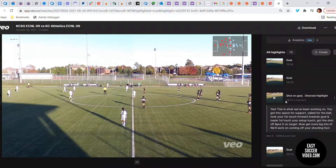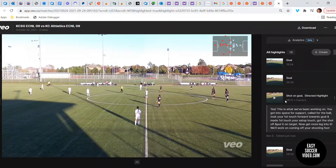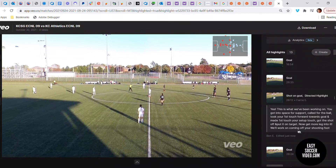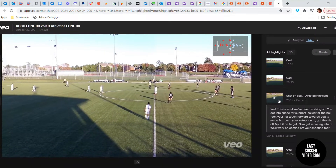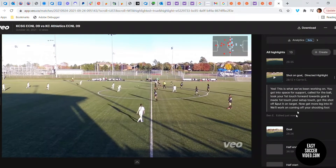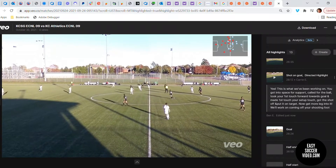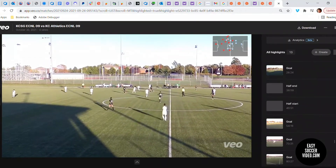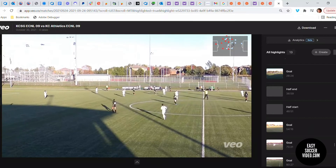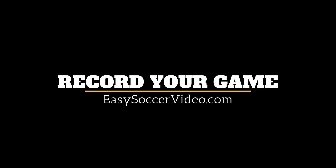It's another good way to celebrate their success. When I first clicked it, the directed highlight was rendering — it can take a while depending on length and how many keyframes you added, but that one was pretty fast. Now we have this learning tool and the goals they scored to celebrate their successes. For more tips on recording your game with the VO camera, visit EasySoccerVideo.com.